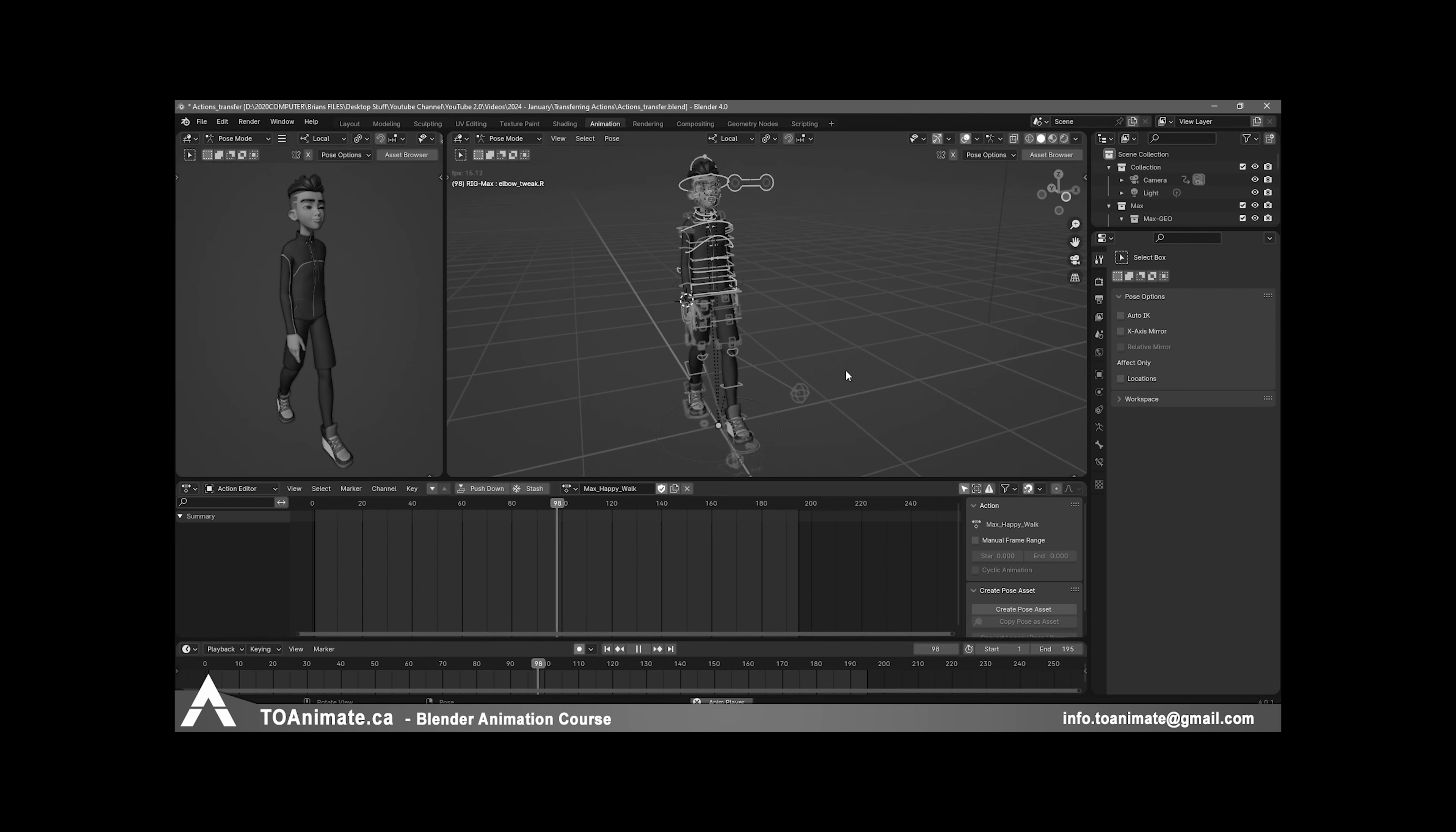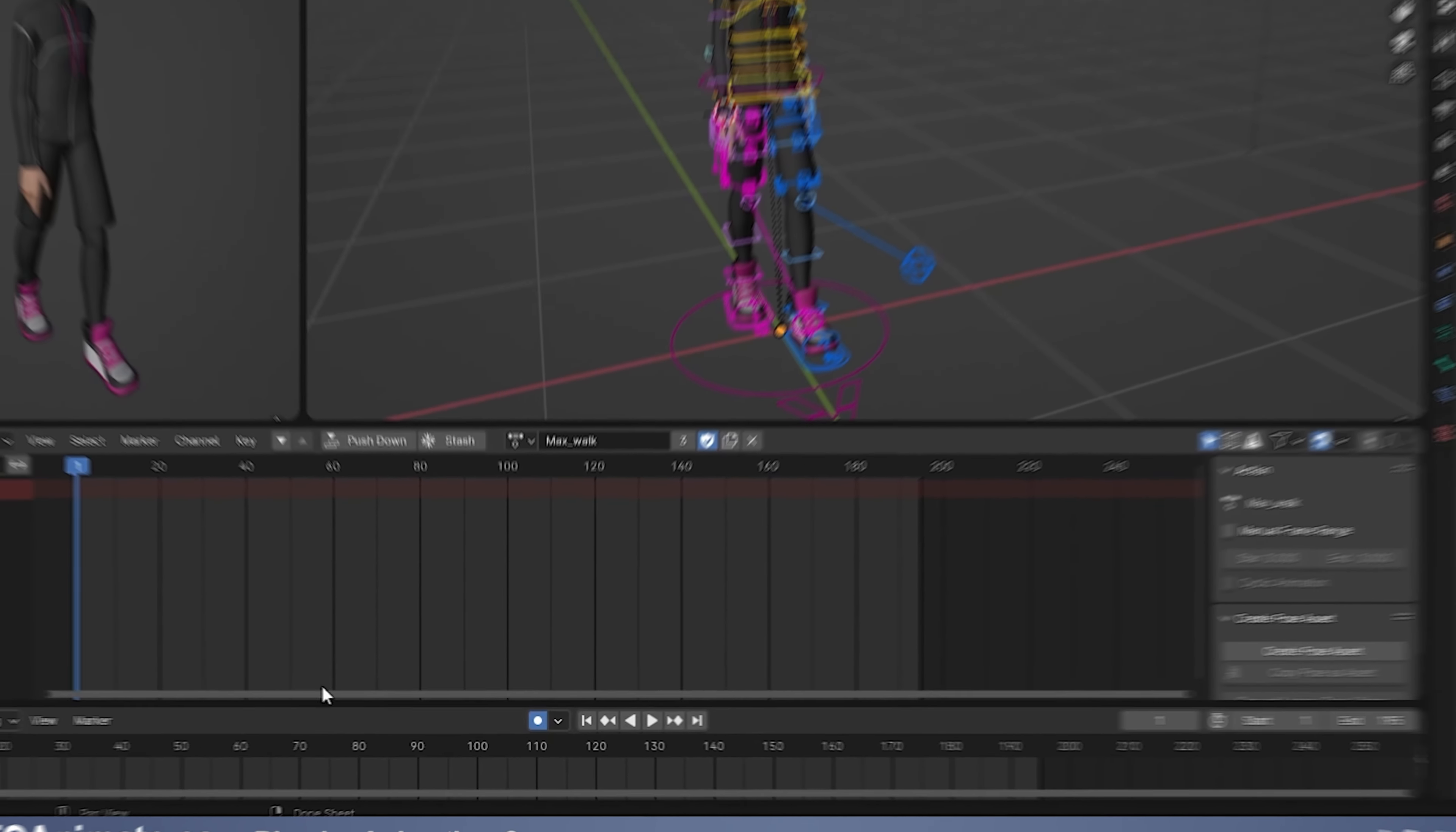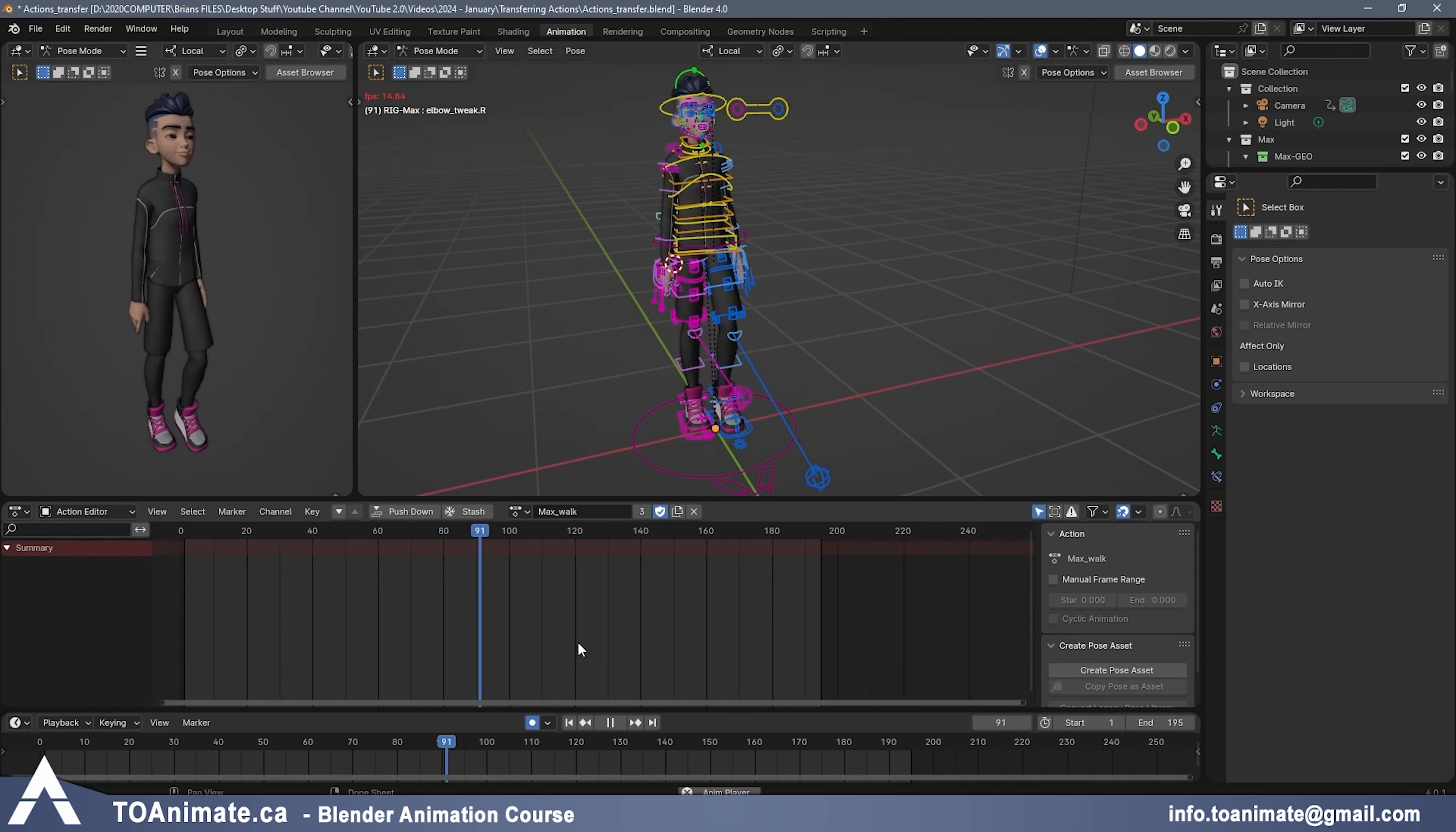That's just all to get the technicalities out of the way. I just want you to be on the same page as me. Now to transfer actions to your Blender file. Right now, we really only have the camera action, which is just the action on the camera, and we have the Max Walk action, which is this animation right here. Everything else we just created and it's empty.